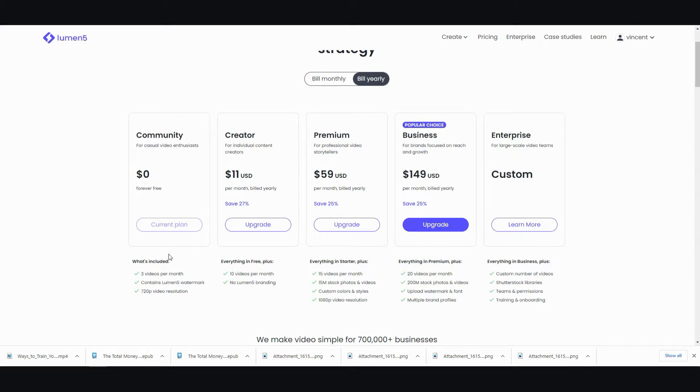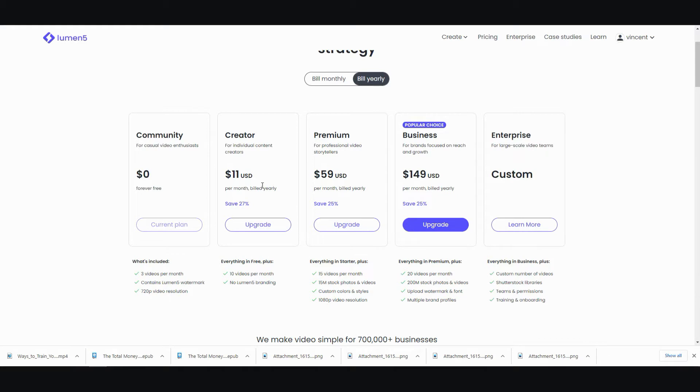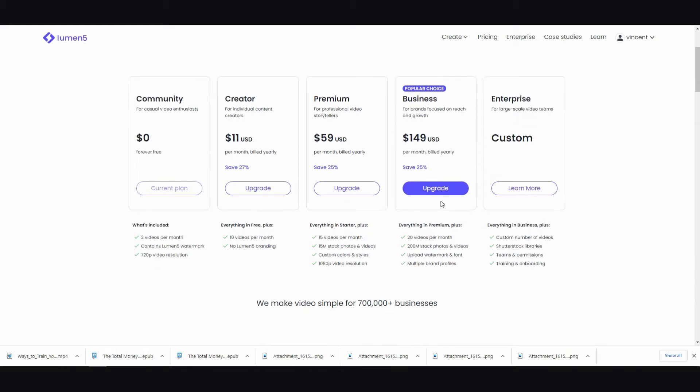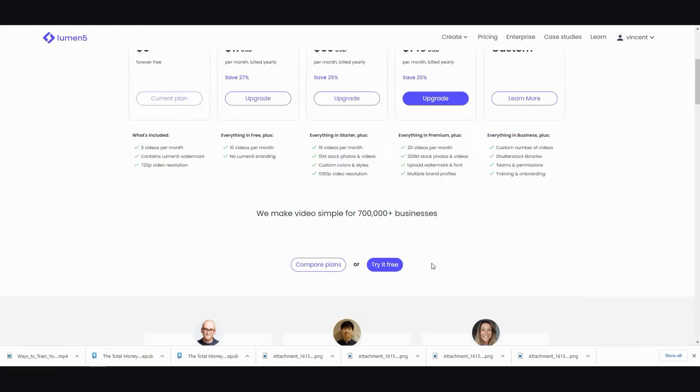Now, if you don't want the watermark and you want to produce more than three videos a month with a higher resolution, with just 10 videos and no branding, then it's 11. And then it goes all the way up to like, 150, which is like, 20 videos per month. And you have a whole bunch of other stuff.